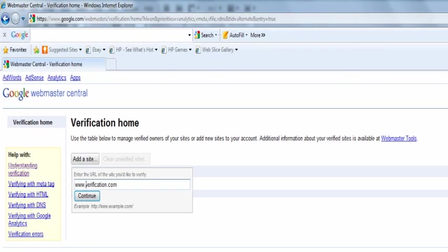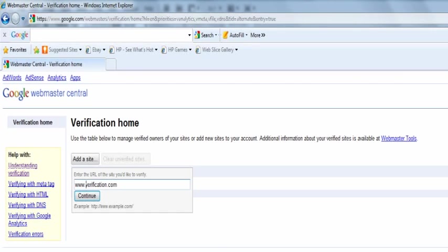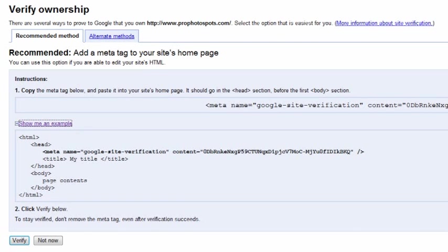There will be four options to verify site ownership. The first one, verifying with MetaTag. The second one, verifying with HTML. The third one, verifying with DNS. The fourth one, verifying with Google Analytics.